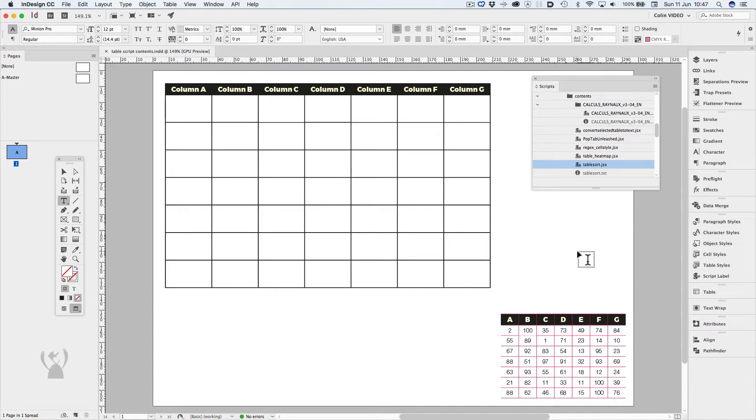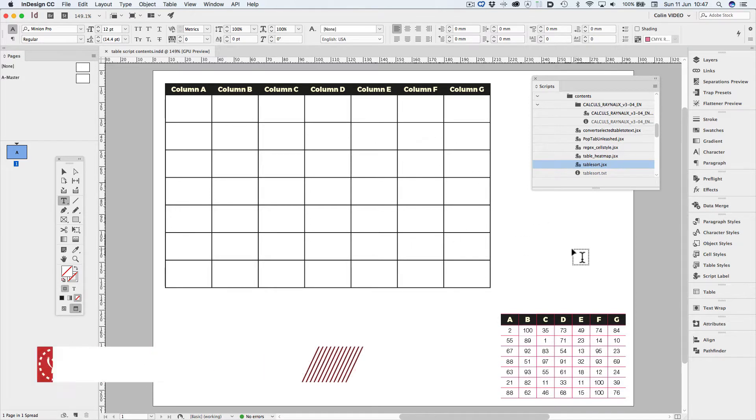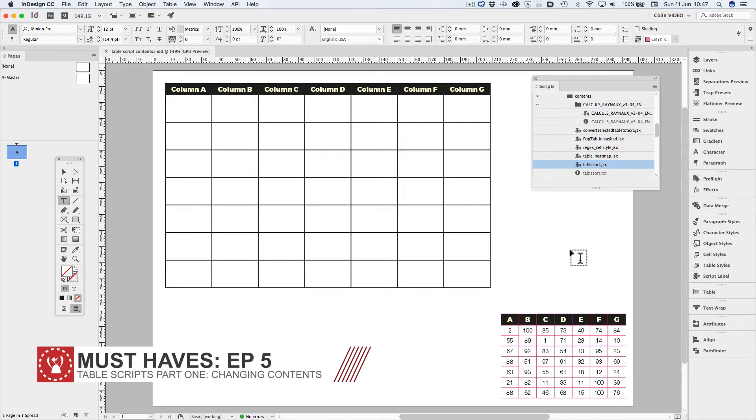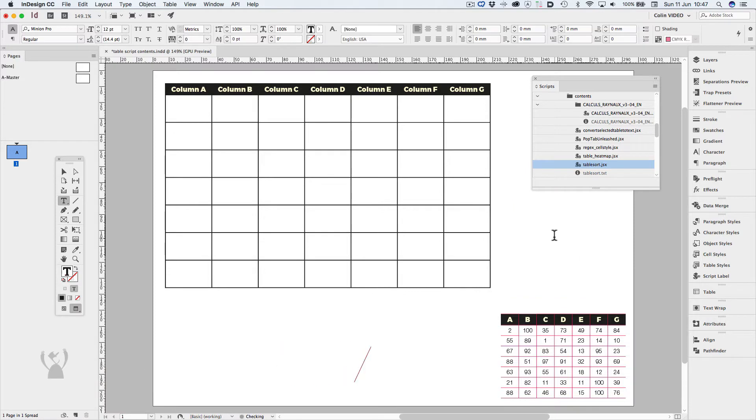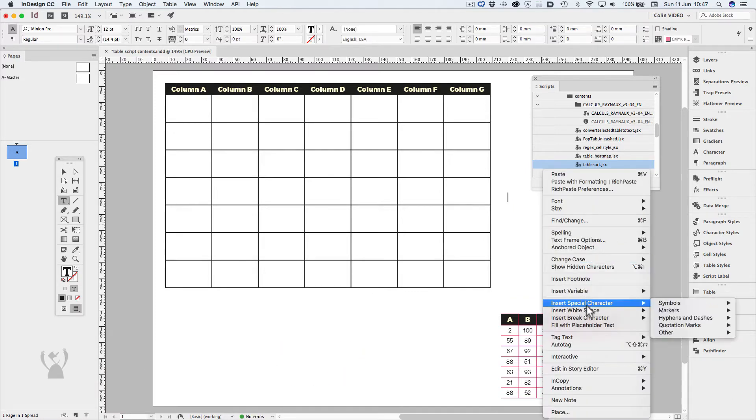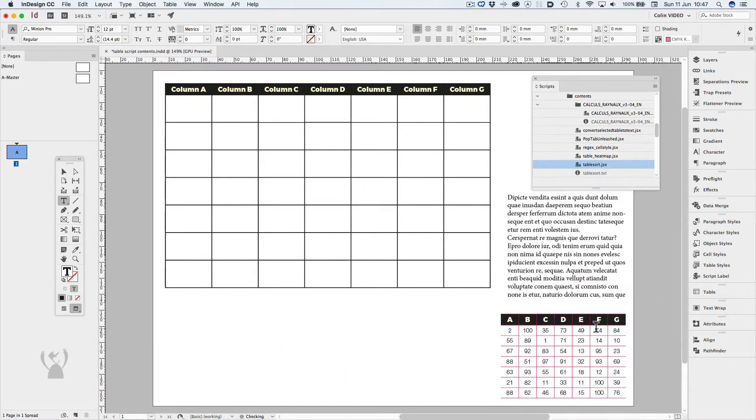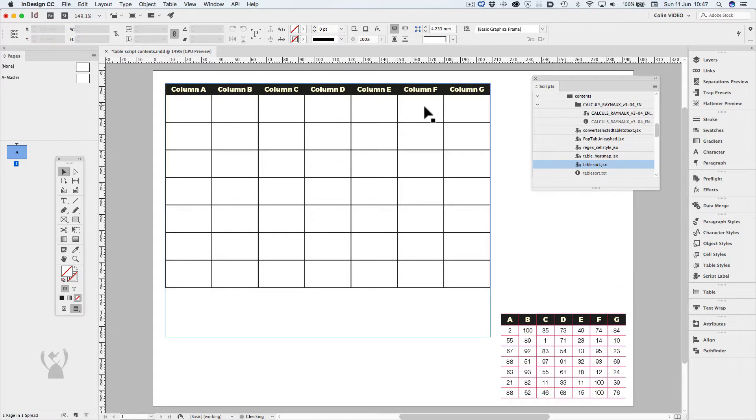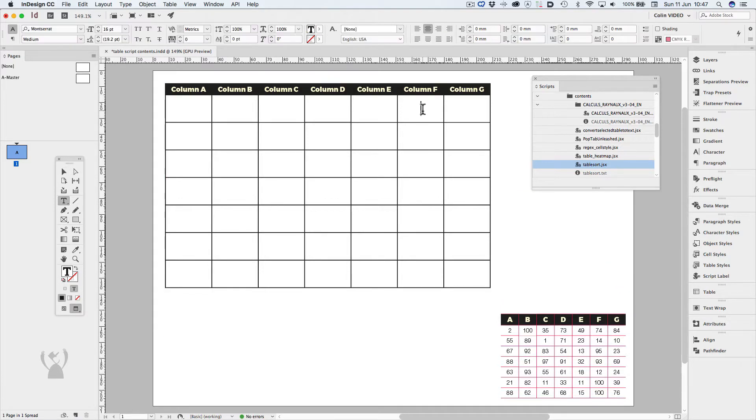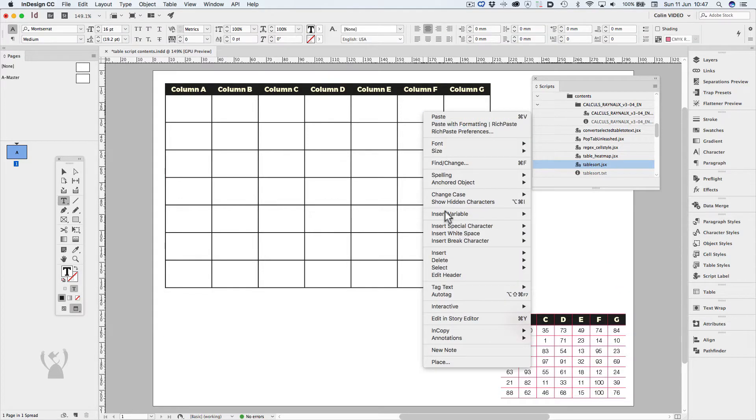Let's look at changing the contents of a table. We'll start with the table to the top left, and we want to add some content for the sake of the demonstration. Normally in a text frame, you can right-click and go fill with placeholder text, but you can't do that in a table.